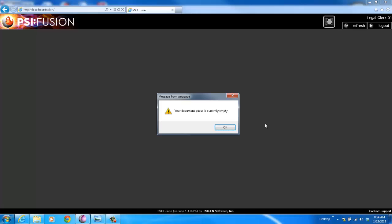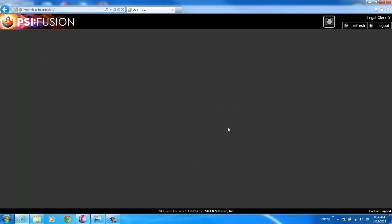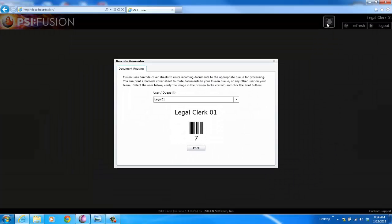When I first log in, obviously my queue is empty. I've got no documents. As a user, I can come in, and up in the toolbar, I've got a barcode generator. I can click that. Now I can either print my own routing sheet.